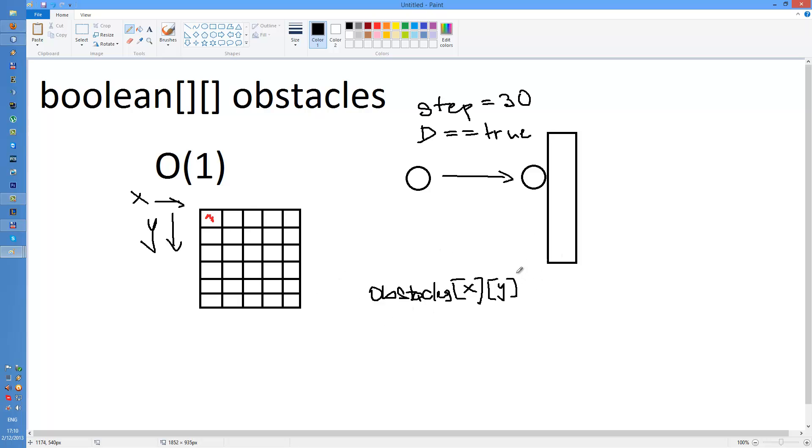This returns the value if there's an obstacle or not. This way you can detect the collision.